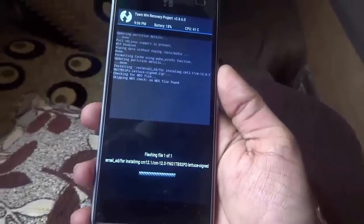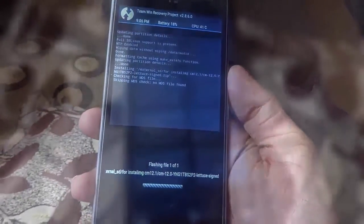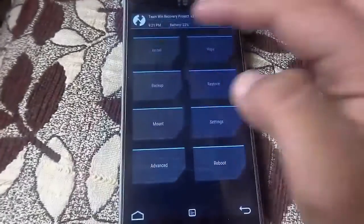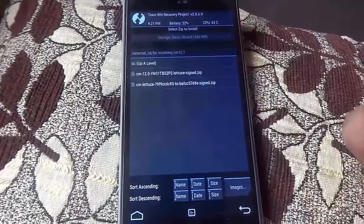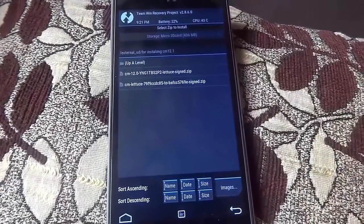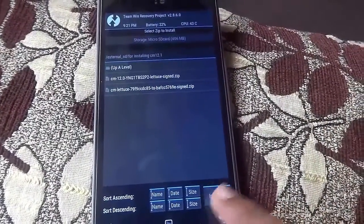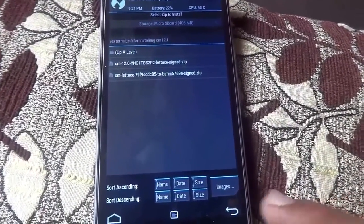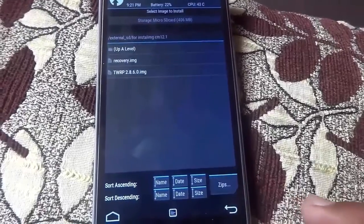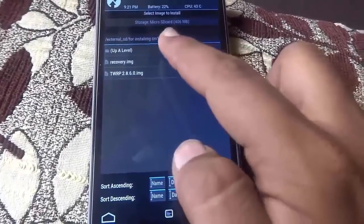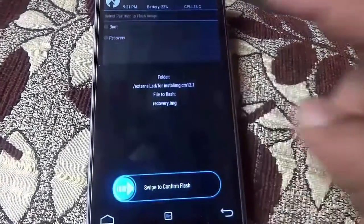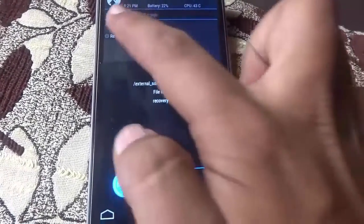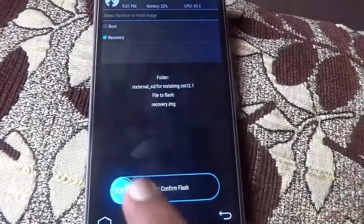When the flashing is completed, tap on Install. Select Images and tap on recovery.img. Select it as recovery and flash it.